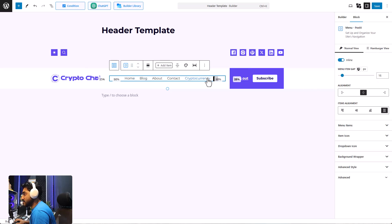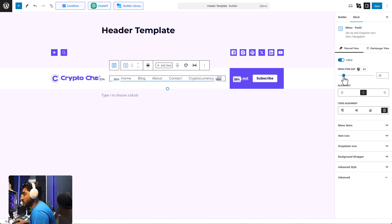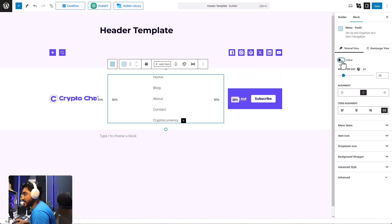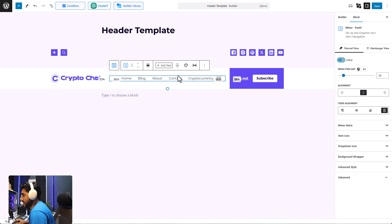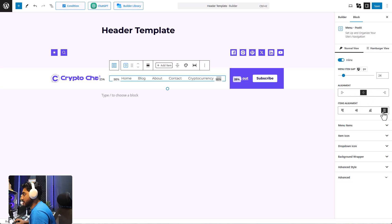Before we add items, let me show you how to customize the items in your menu block. First, we have the item gap — you can set it according to your preference. You can make it inline, but I'm not going to do that because I'm putting this in the header. I'll let the alignment stay at middle, and you can also change the item alignments.